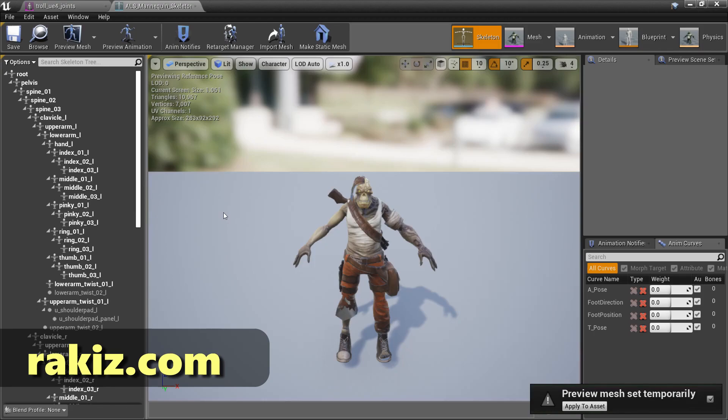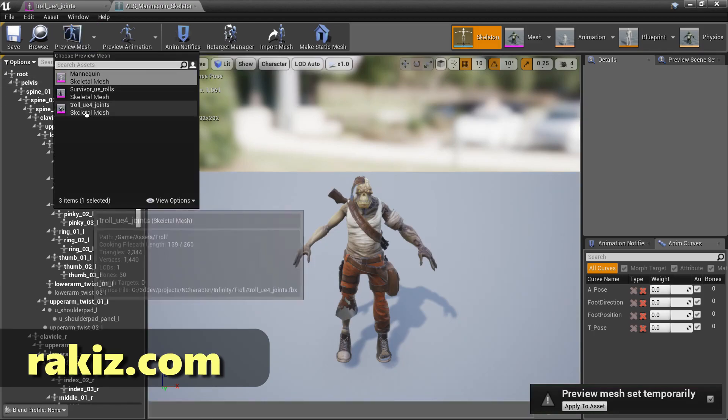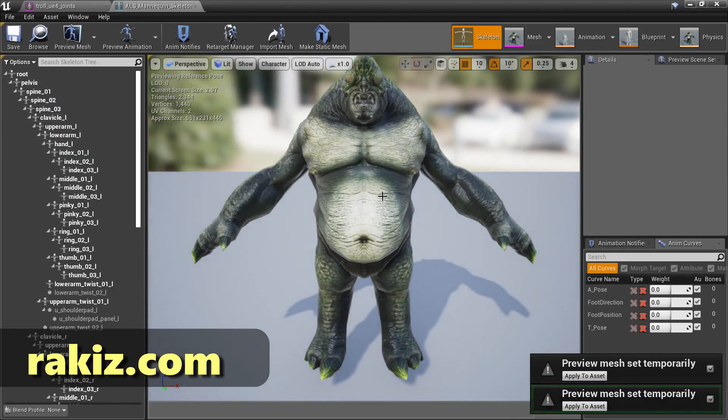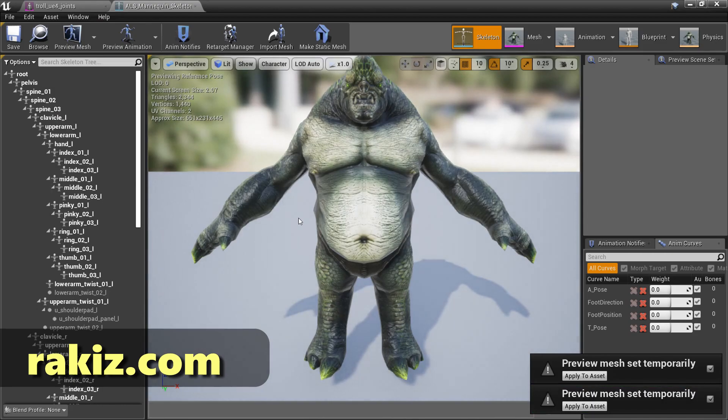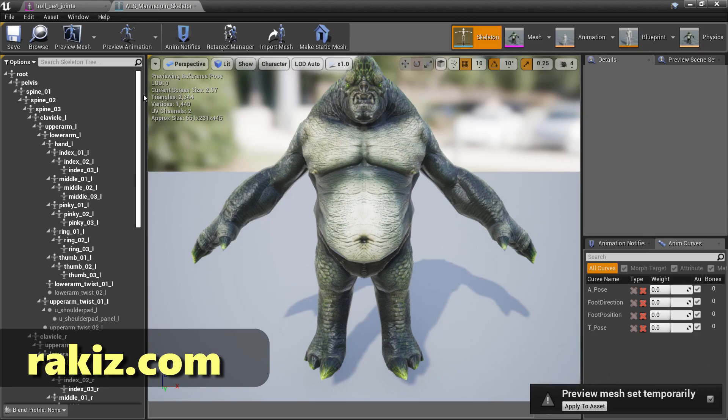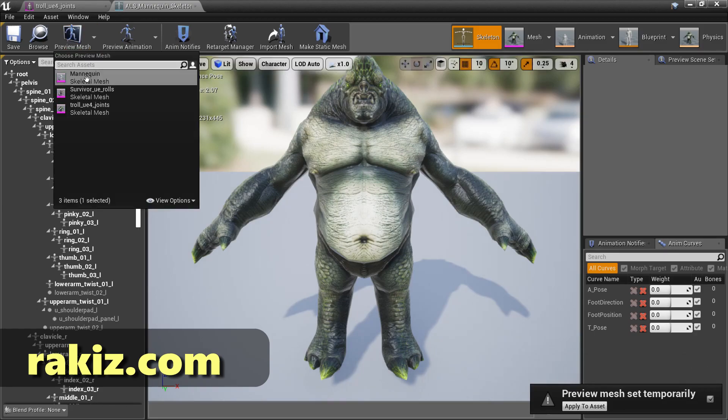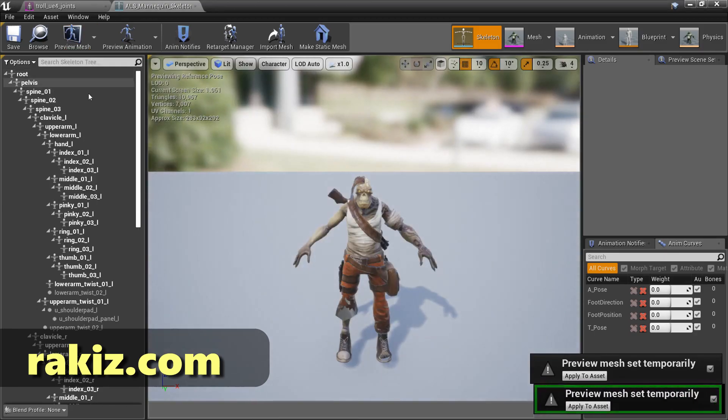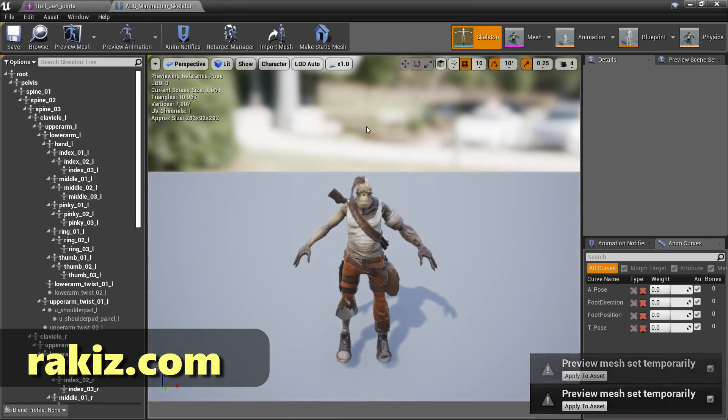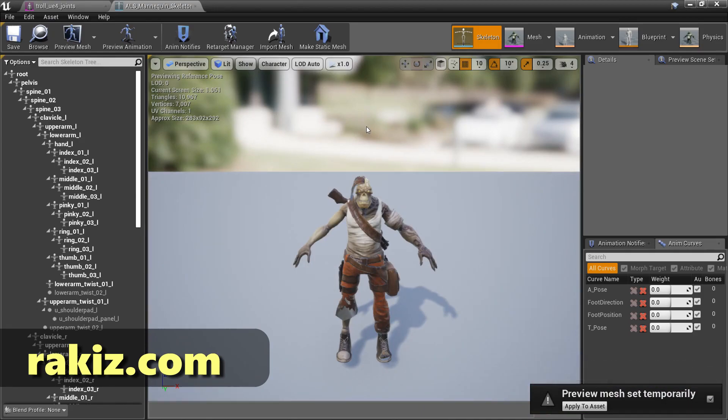You can also very easily replace the mannequin with other characters, some of which may have very different types of sizes. Like you can see that troll is at least twice as big as this character, and everything still works.